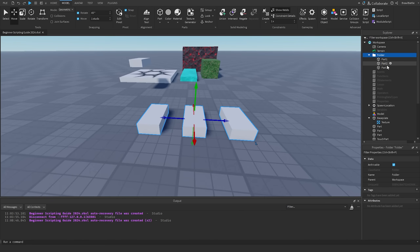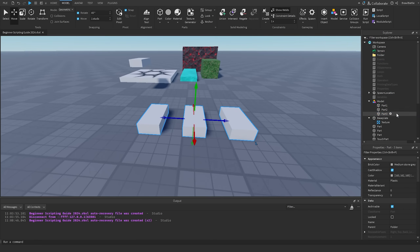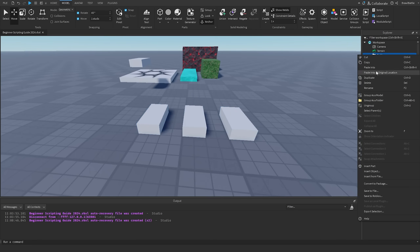Generally, you should use a model if you want to group parts together to make up one big combined part, while a folder is more general and can be used to organize parts, scripts, and other assets. That's the short introduction to models and folders, and it's important for understanding the parent-child relationship when using these two functions.